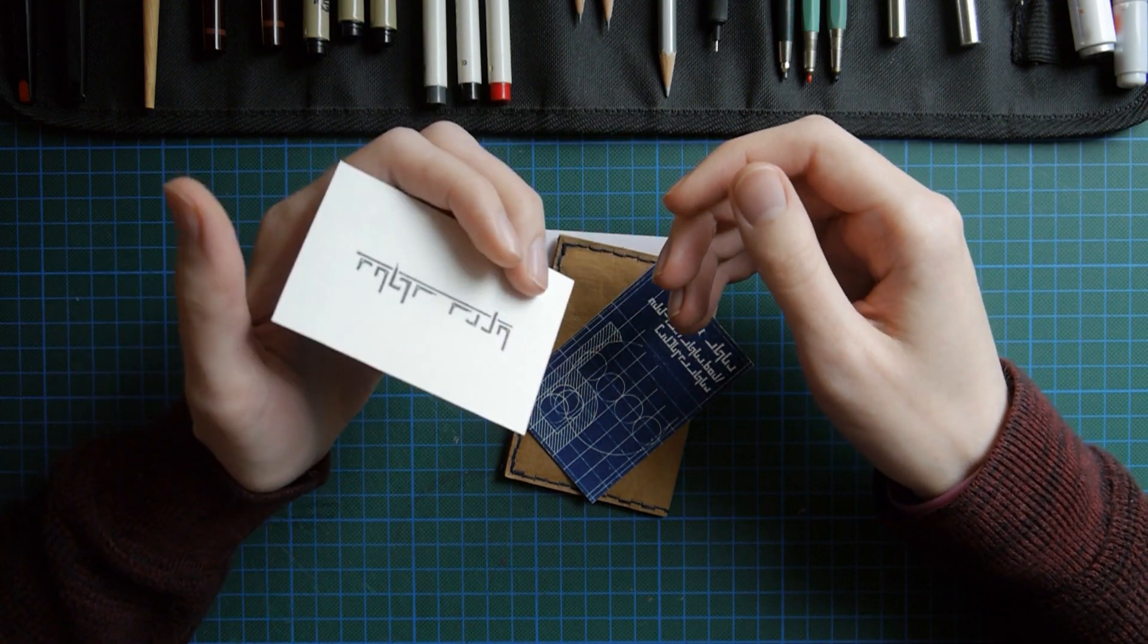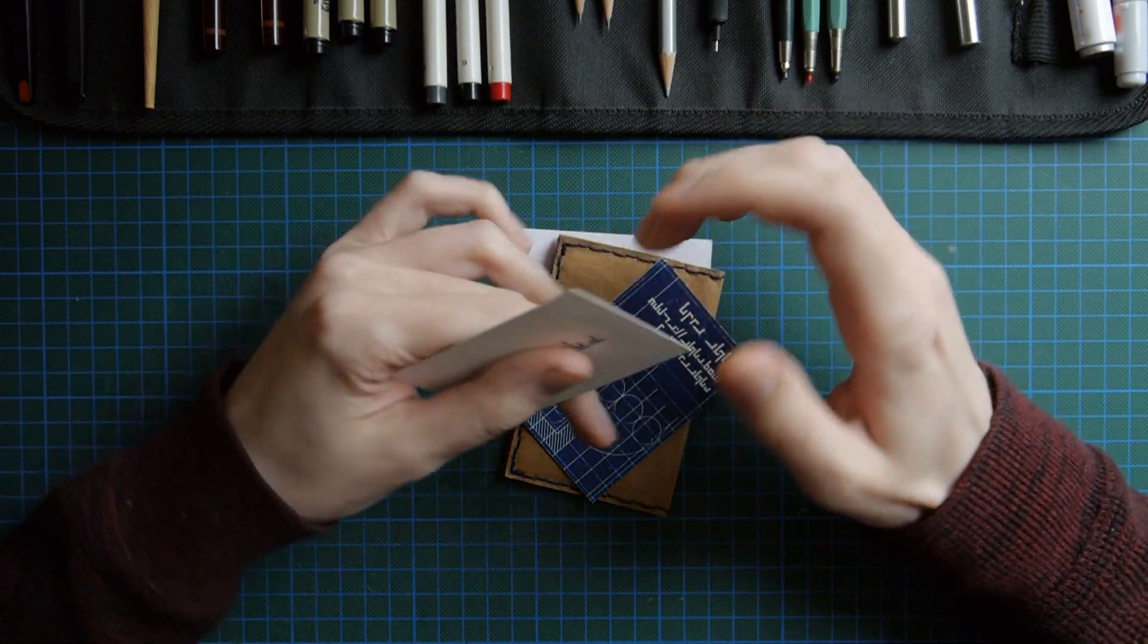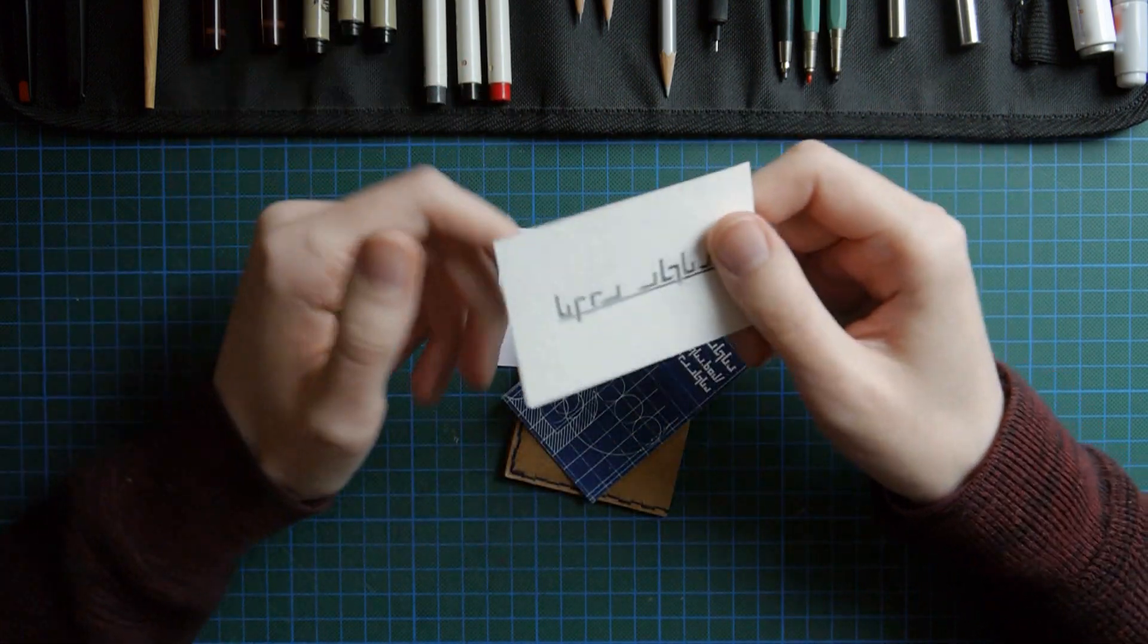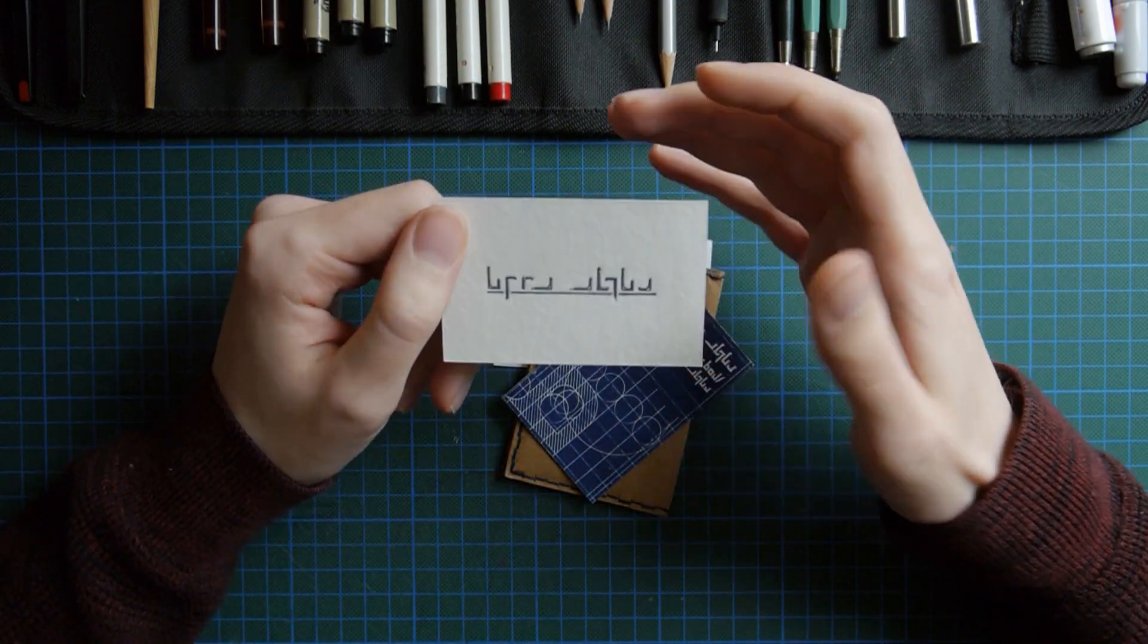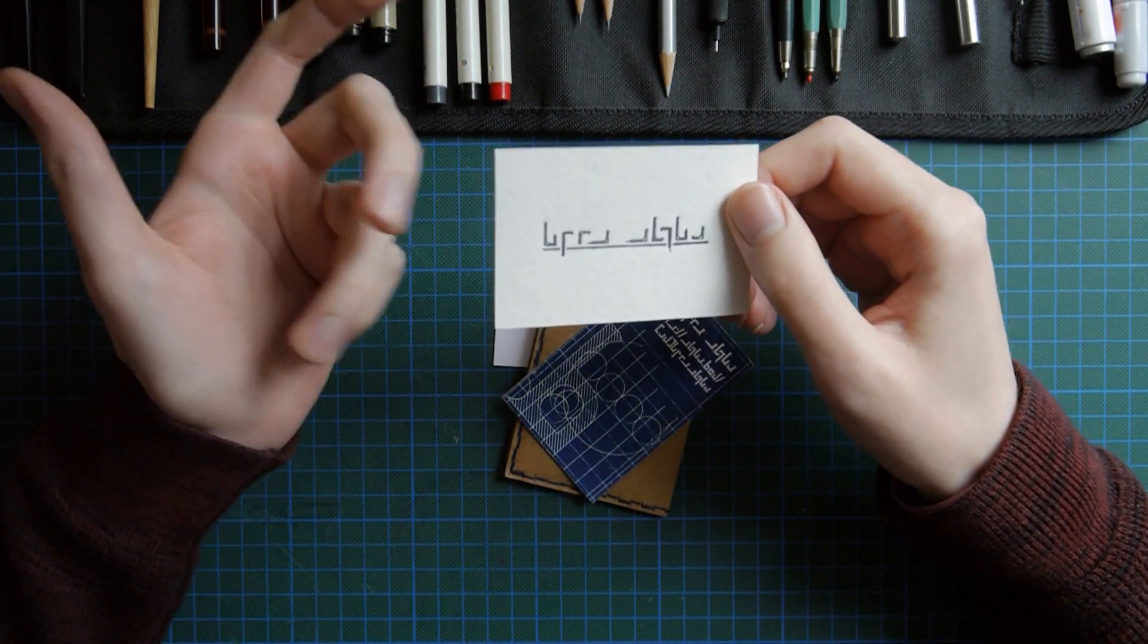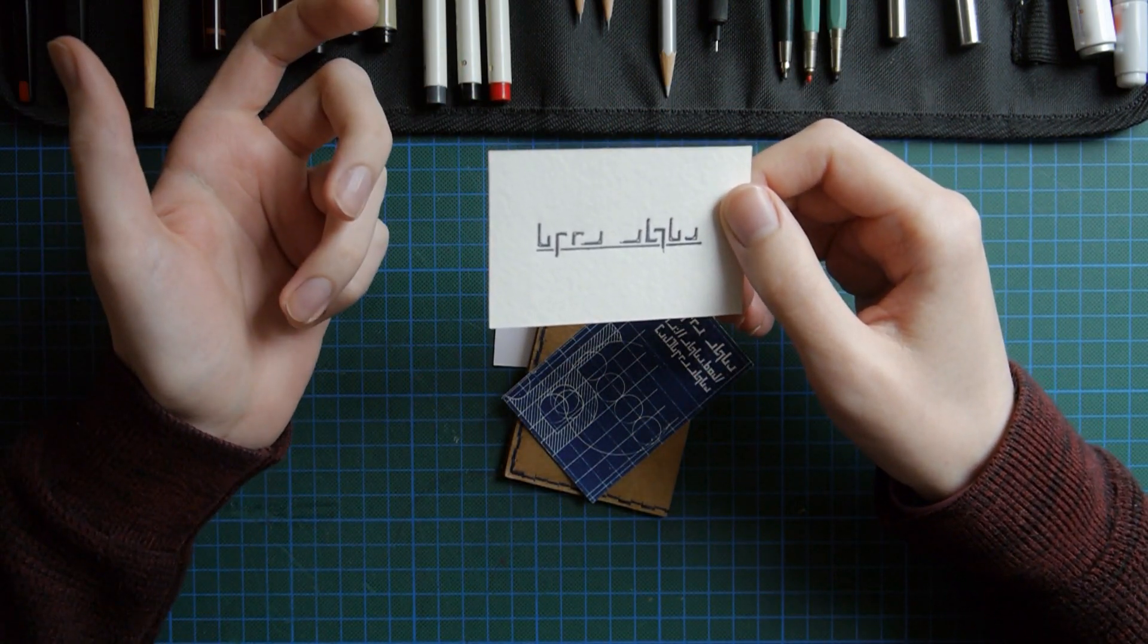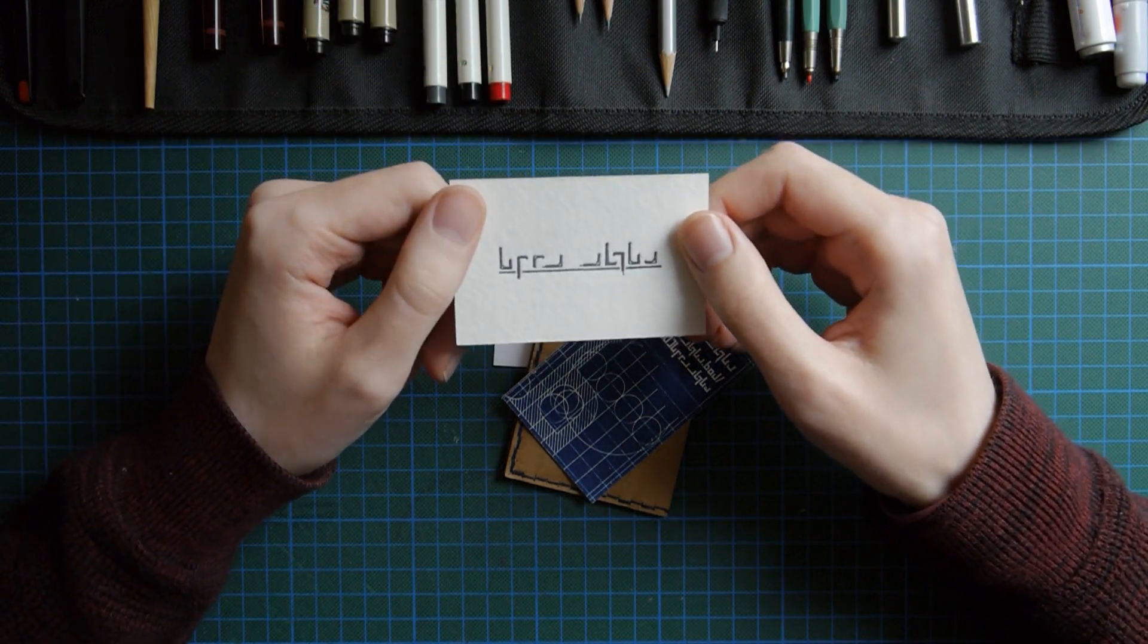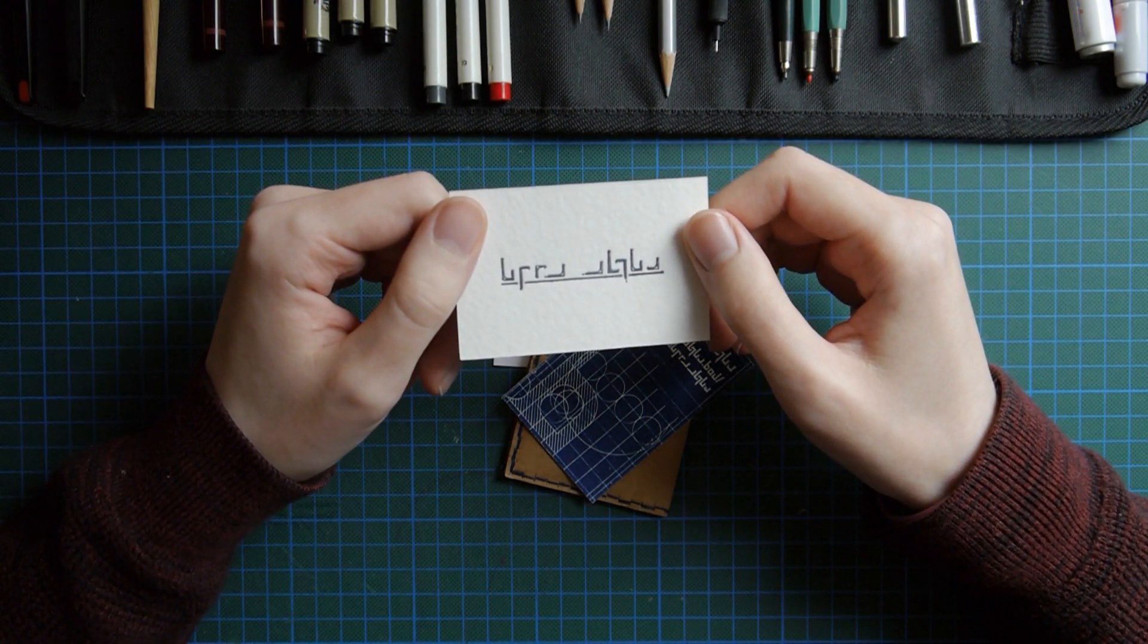So I thought I'd make some simpler ones just using letterpress printing and show you my process for making the 3D printed letterpress printing plates I use.